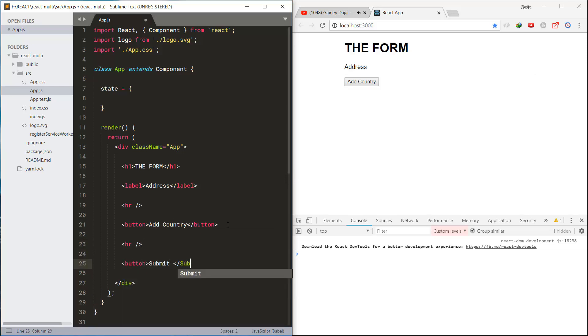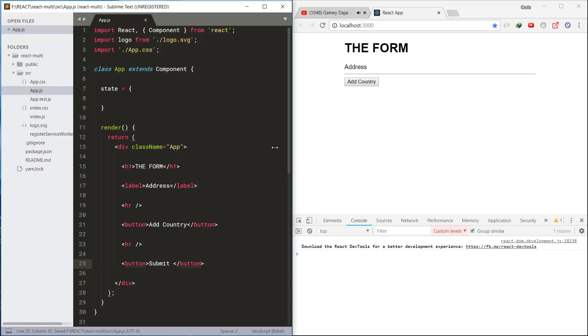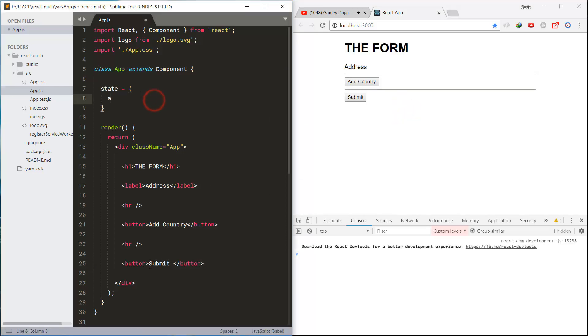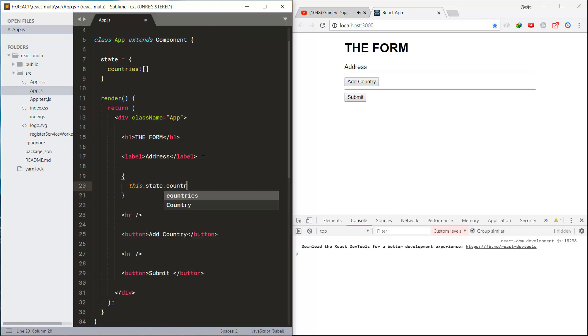Now creating the state with the countries array, and we are going to loop the countries array and generate the input fields.